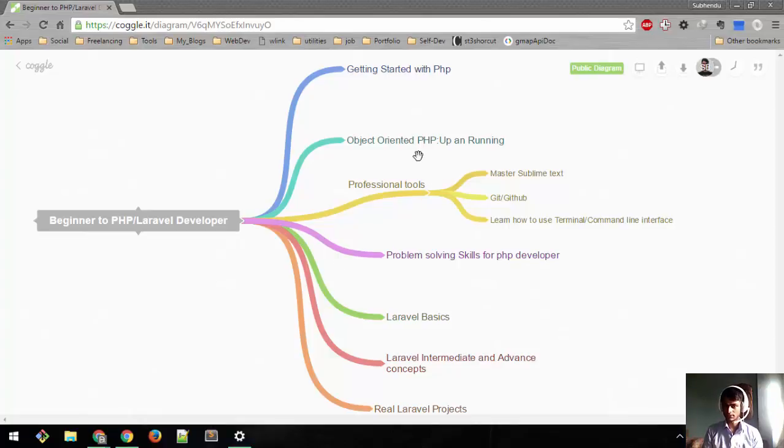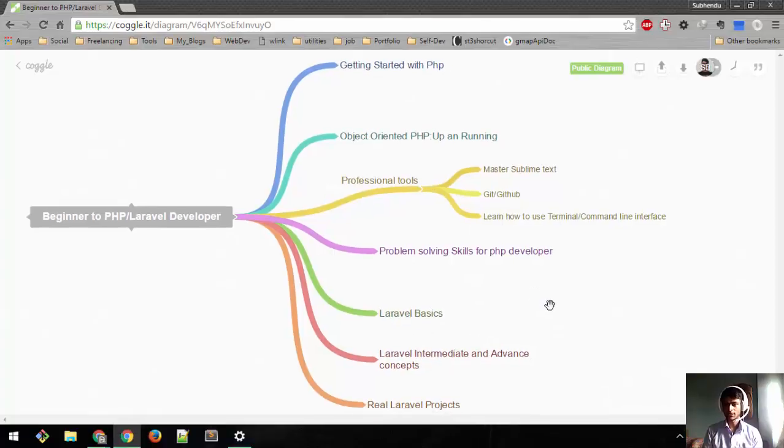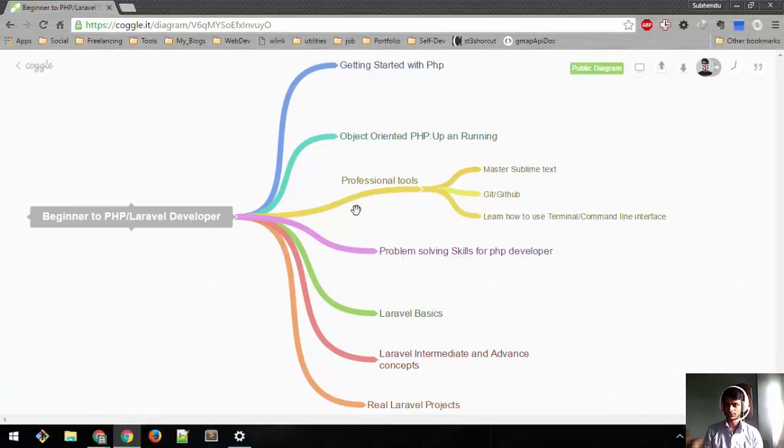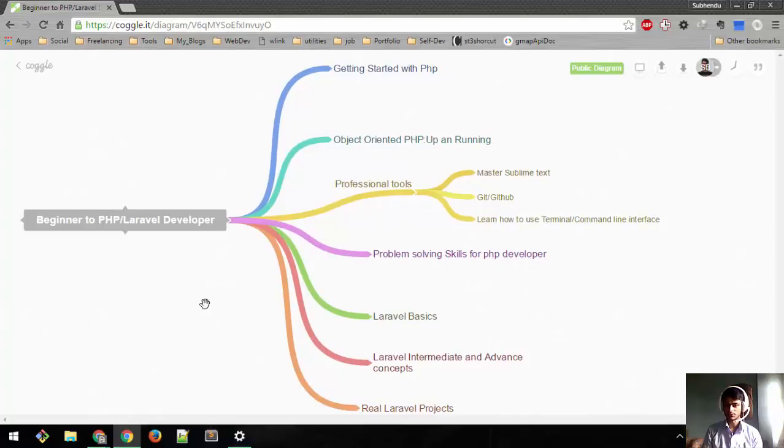After we learn all these concepts, we'll be building real Laravel projects. Let's take a quick look at what we're going to cover in this course.